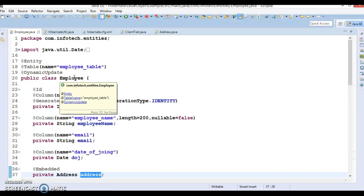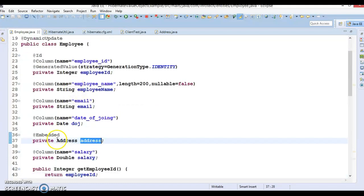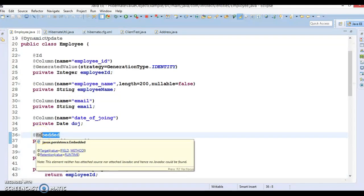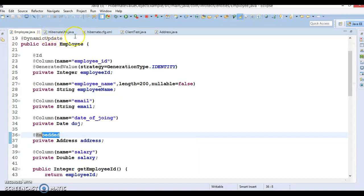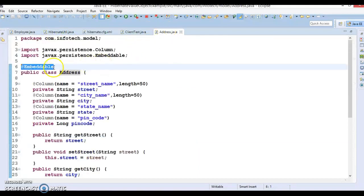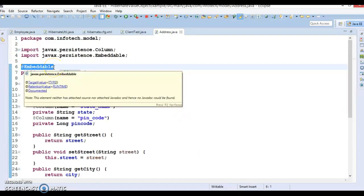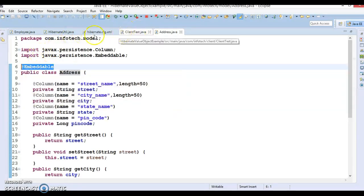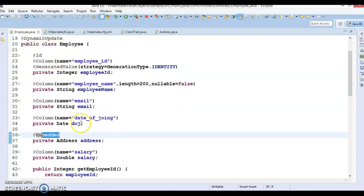In this example, the employee object represents an entity object and address object represents a value object. In order to make this class of value type and in order to tell Hibernate not to create a separate table for address class, I have used @Embeddable annotation in the address class. Also we need to use @Embedded annotation in the member variable of address object in entity class.